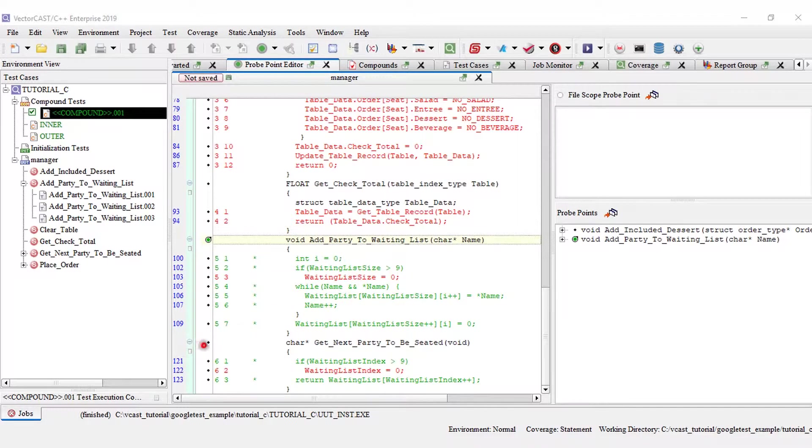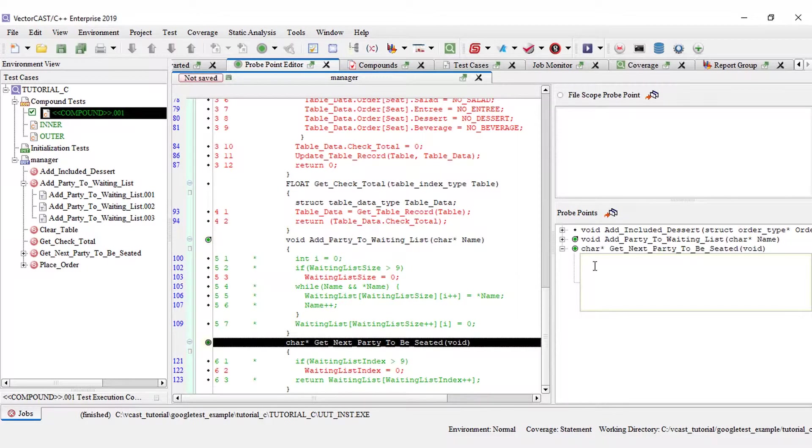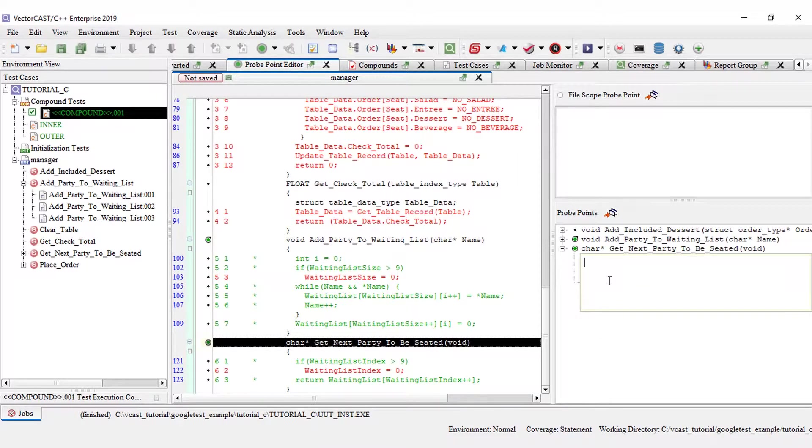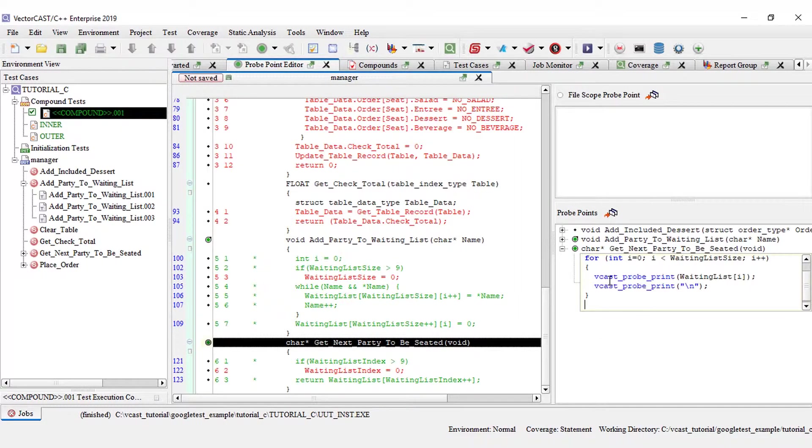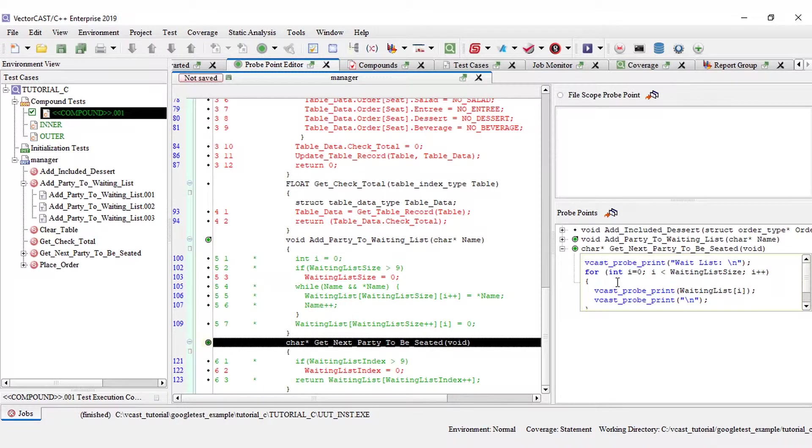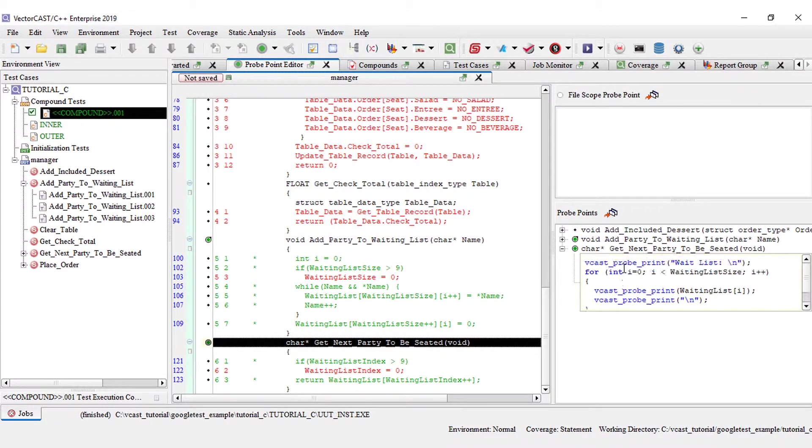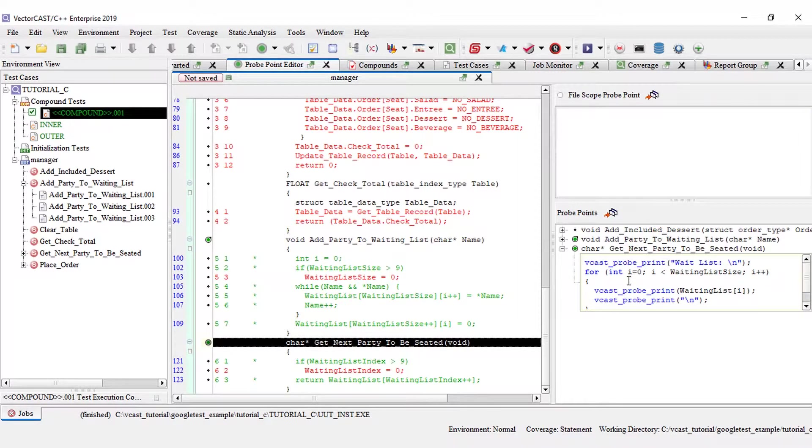So for get next party to be seated, instead of the ifdef debug, I can insert the same logic within my function level probe point. Now print out the waiting list for everything else in the function.